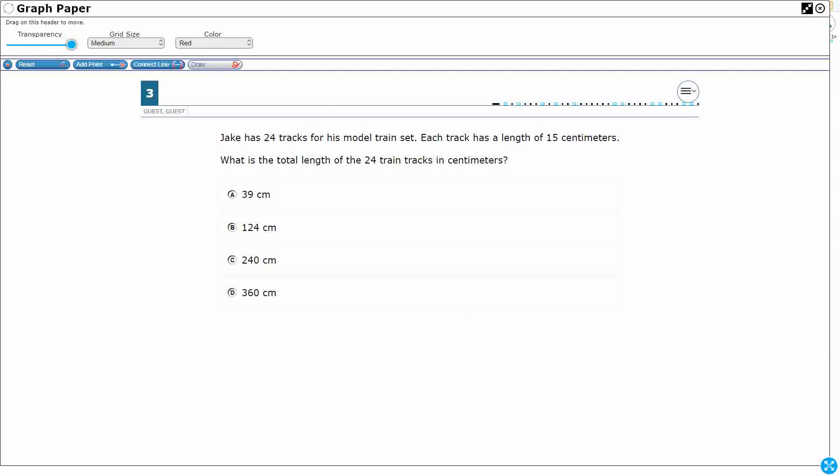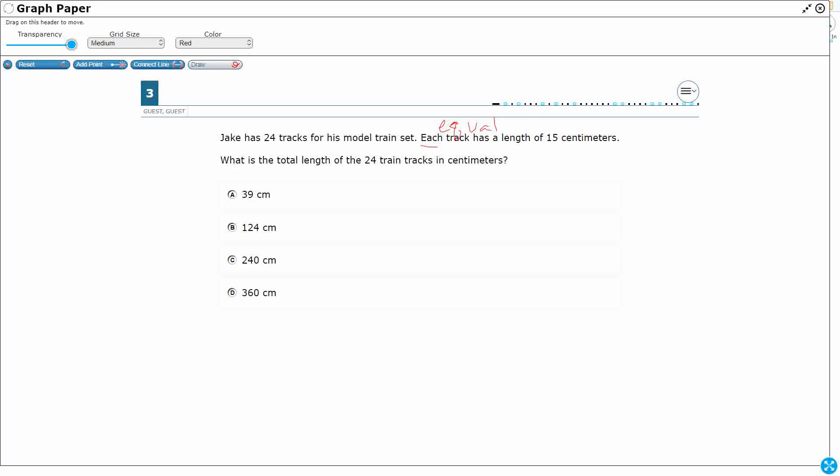That term 'each' lets us know that we are dealing with equal groups, and whenever we see equal groups, we should be thinking we're going to use multiplication or division, because you need equal groups for multiplication or division. So we need the total length of the 24 train tracks. Each train track has 15.